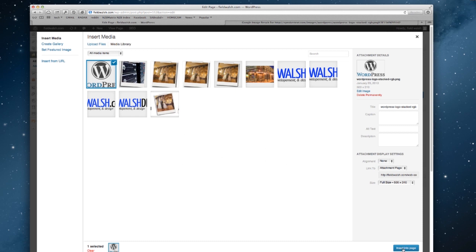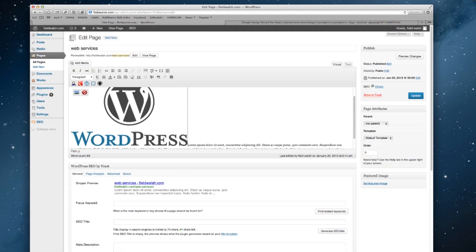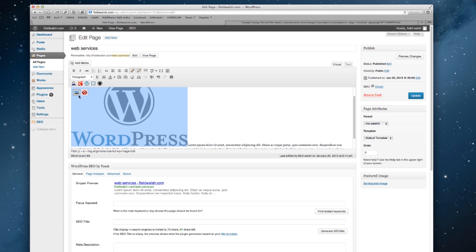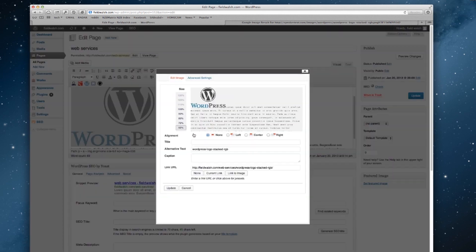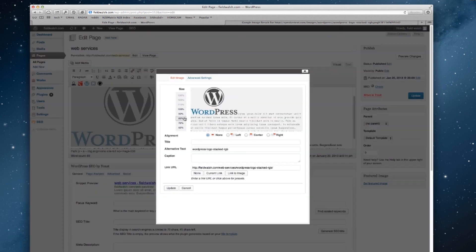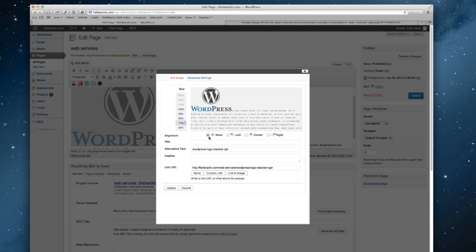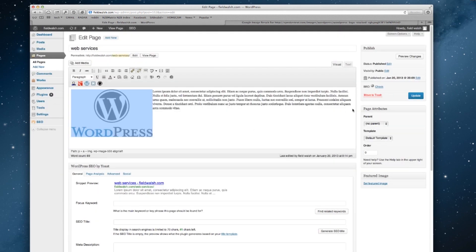We'll insert. Okay, it's a little big, so we'll click on it and make it 70% of its original size, and say left alignment, and hit update.